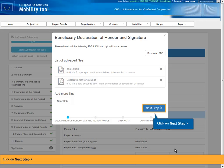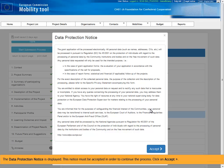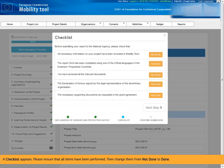Click on Next Step. The Data Protection Notice is displayed. This notice must be accepted in order to continue the process. Click on Accept. A checklist appears. Please ensure that all items have been performed, then change them from Not Done to Done.